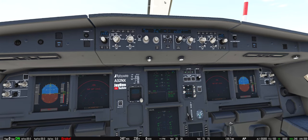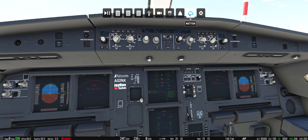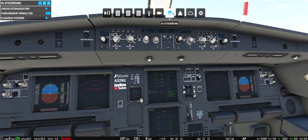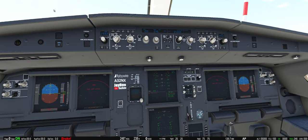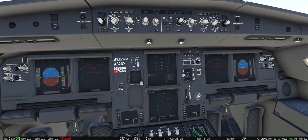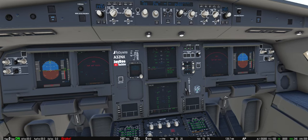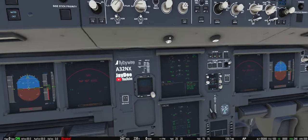Oder ihr habt zum Beispiel den KI-Piloten mit an, also die KI-Steuerung, und lasst ihn den Funkverkehr verwalten – den Co-Piloten. Denn der Co-Pilot wird, sobald die App hochgefahren ist, den Pushback anfordern, und wer da relativ zügig ist, der hat dann einfach Pech und dann gibt es nachher diesen Fehler.